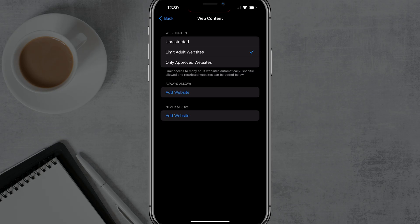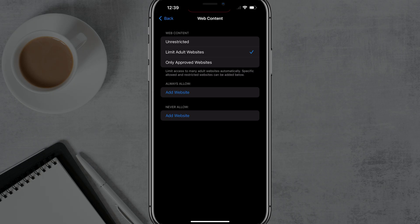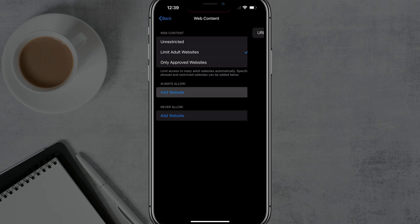You can always allow websites. So if you see this filter is restricting a site that it thinks is an adult website, but it's really not, or you want access to it, you can go to always allow, and then you can add specific websites by typing in the URL under add website.